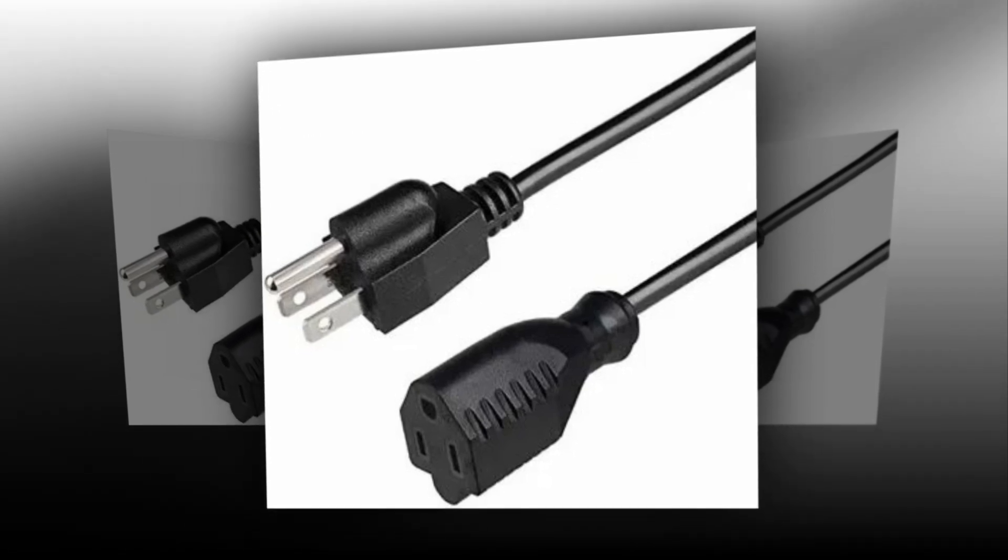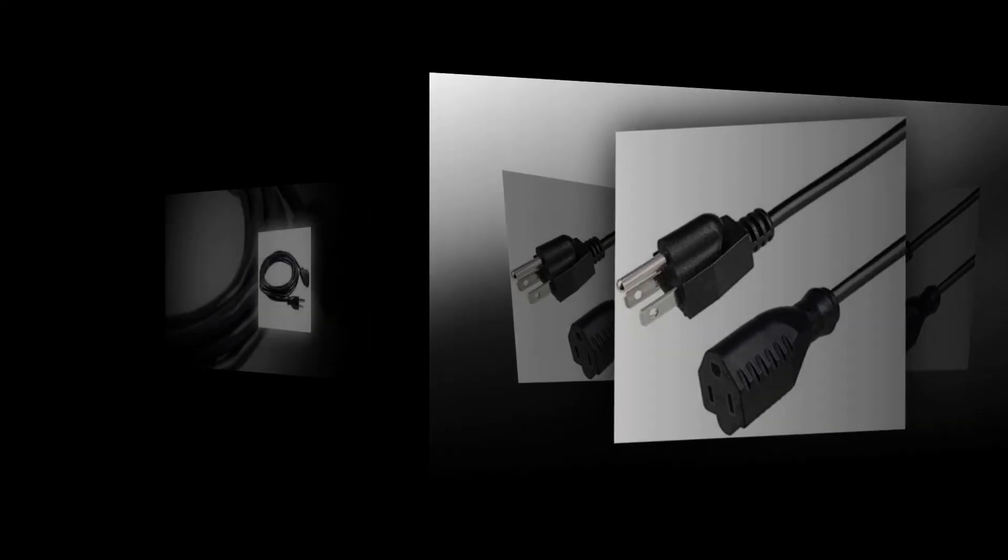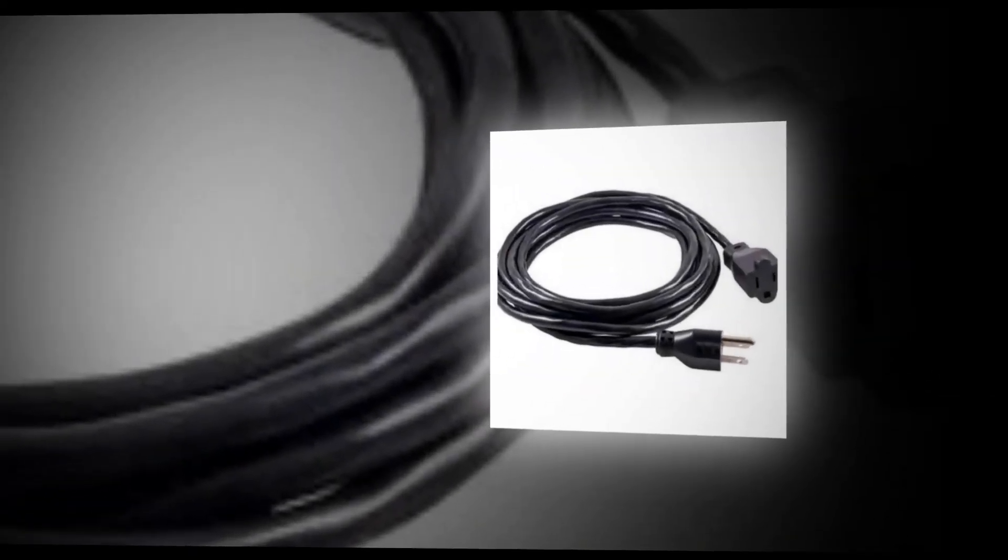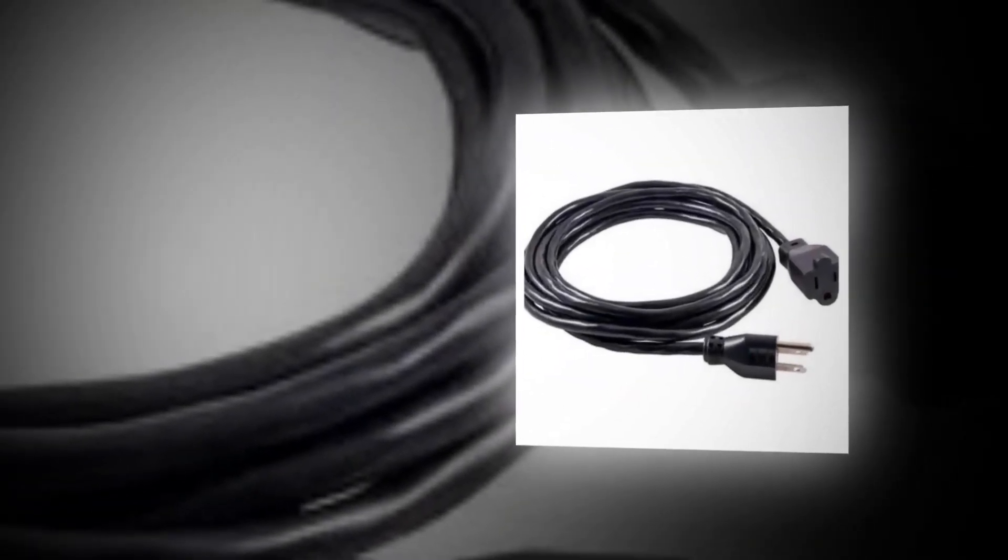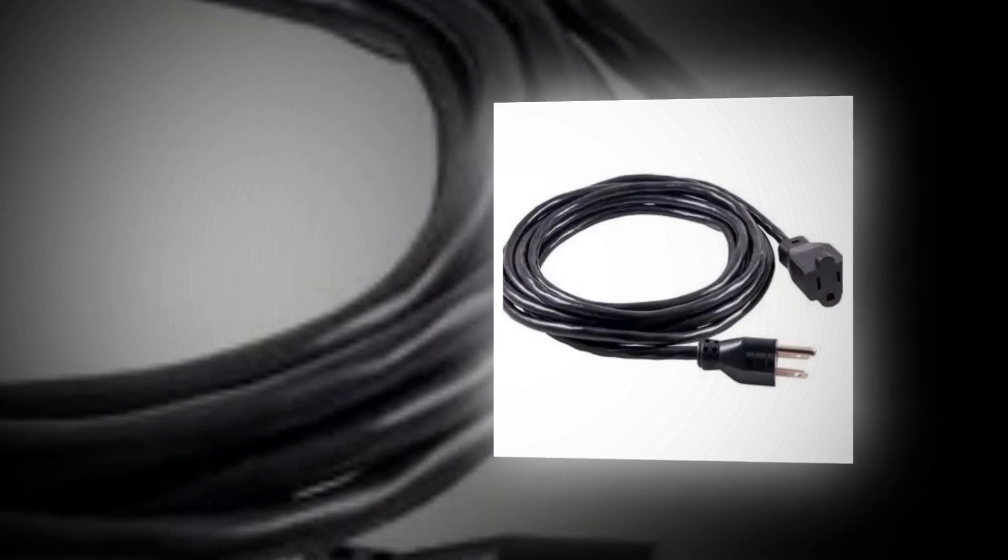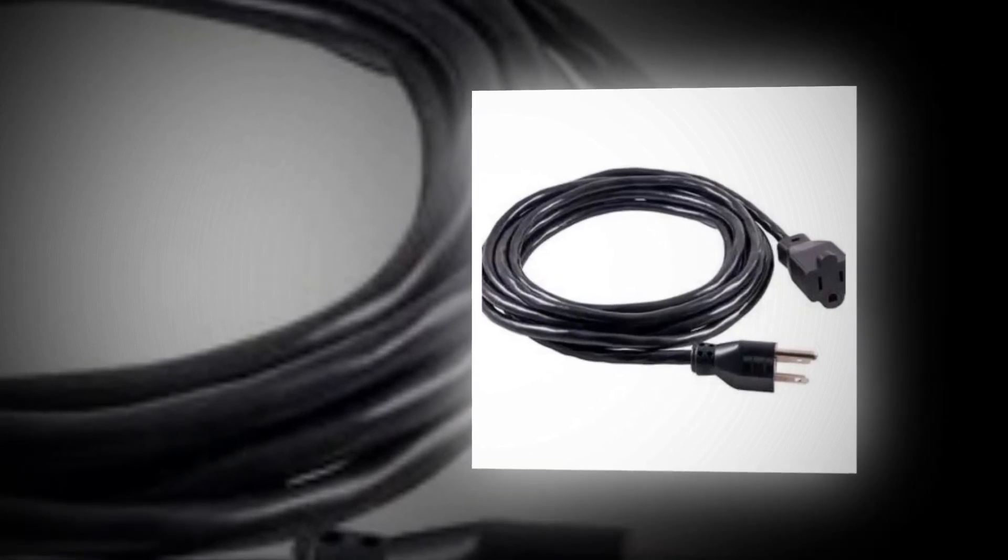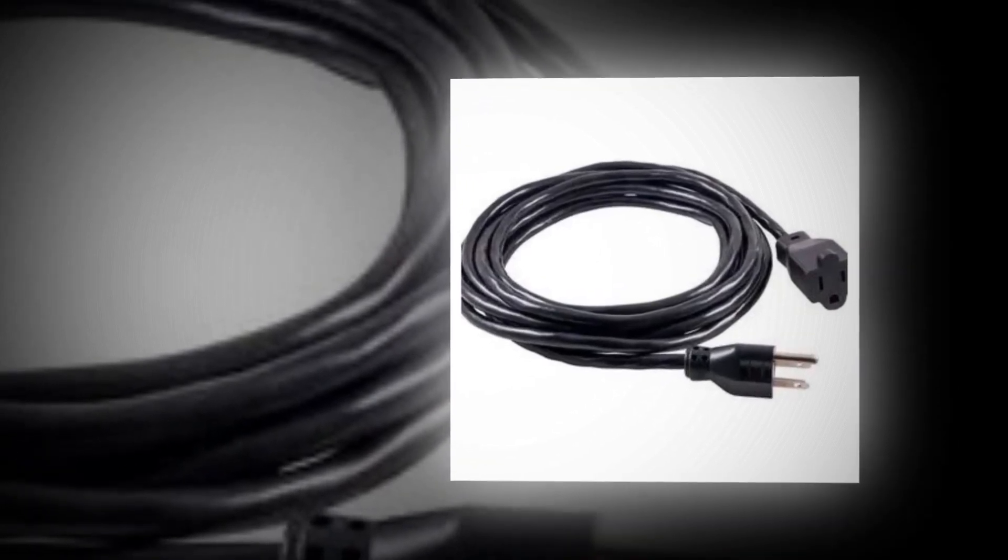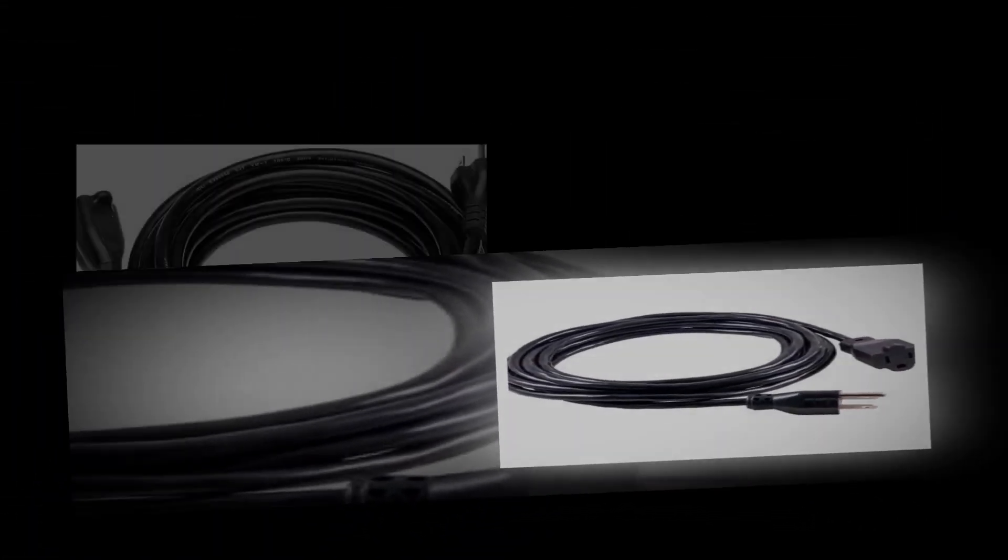perfect for adding extra power as required. Device compatibility: 16 AWG, 13 amp/125V power versatile.